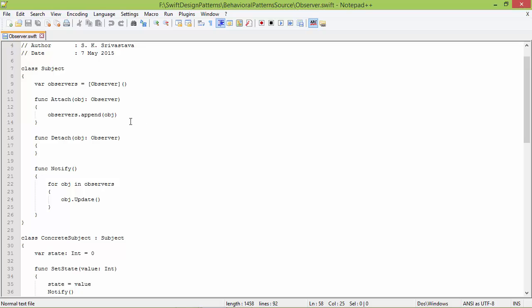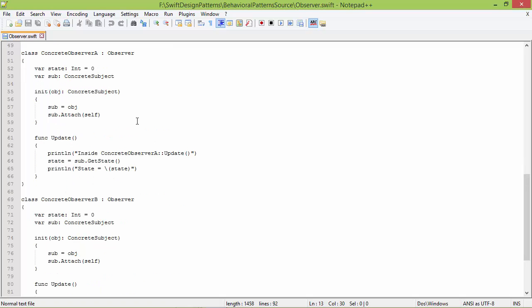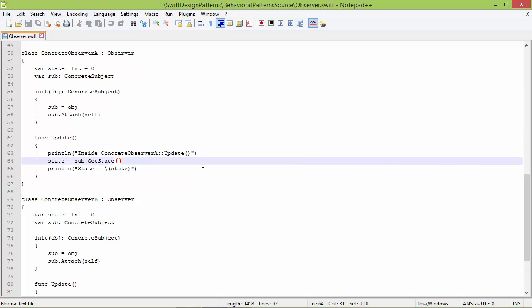ConcreteSubject object is set for ConcreteObserverA, and here it is calling the method attach of ConcreteSubject, passing itself as parameter, so ConcreteObserverA object will be attached with ConcreteSubject — appending the observer object into the observers array. The method update gets the current state of the subject by calling getState on ConcreteSubject and assigns the return value to variable state of ConcreteObserverA, so the observer is updating its state.